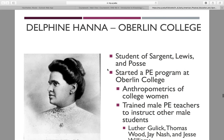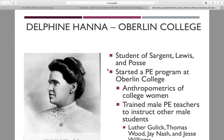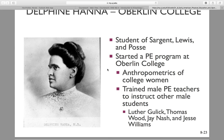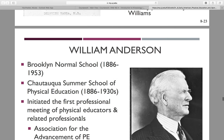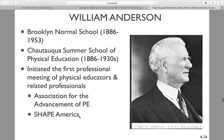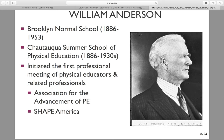Delphine Hanna will come back again in chapter 9, so make note of her. She was a student of Sargent, Lewis, and Posse. She started a physical education program at Oberlin College, implemented anthropometrics for college women, and trained male physical education teachers to instruct other male students. She also had her MD — she was a medical doctor. William Anderson initiated professional meetings for physical educators and developed the Association for Advancement of Physical Education, establishing what we have today as Shape America.